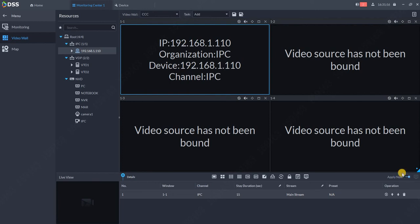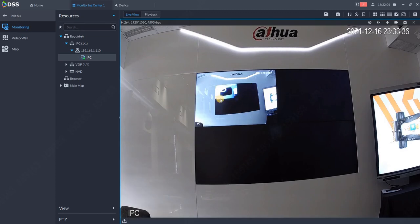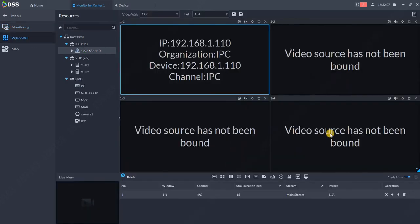Now I will switch again to monitoring so you can see the proof. You see that on monitor one I have now one camera. So now what we will do, again we will go to video wall.